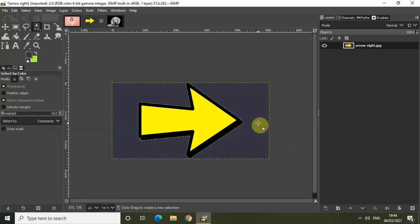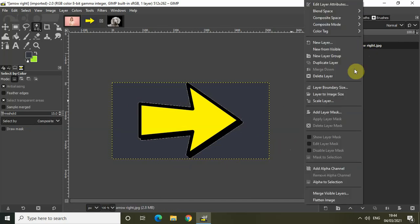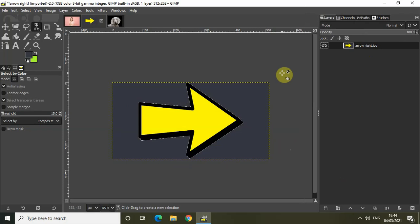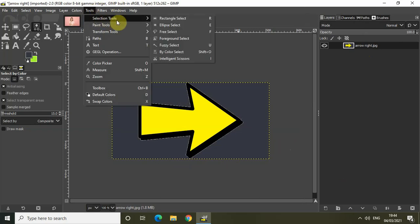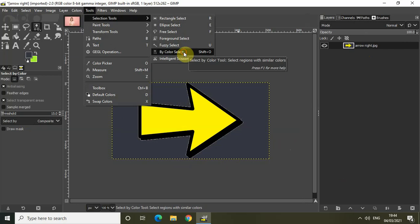In such a case, the bi-color select selection tool is most effective to remove the background. Simply right click on the image and add alpha channel. Then go to Tools, go to Selection Tools, and click on bi-color select selection tool.